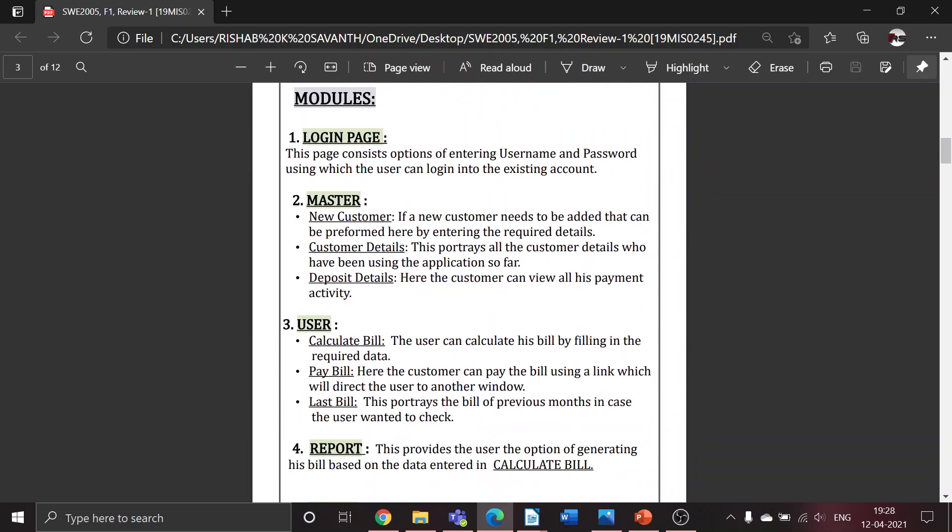There are various modules in this application. First is the login page, which consists of an option of entering the username and password. If both match, the user will be granted access. Second module is Master, which has three functionalities: new customer.